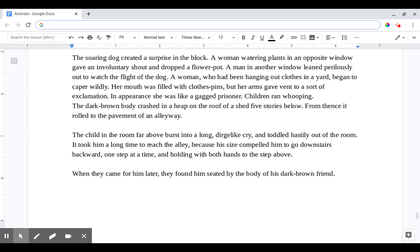The child in the room far above burst into a long dirge-like cry and toddled hastily out of the room. It took him a long time to reach the alley because his size compelled him to go downstairs backwards, one step at a time, and holding with both hands to the step above. When they came for him later, they found him seated by the body of his dark brown friend.